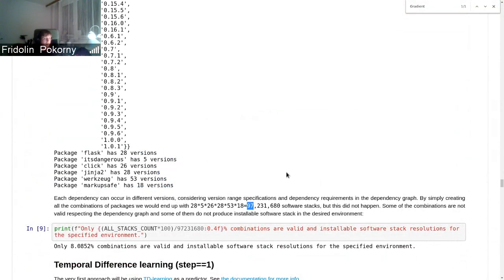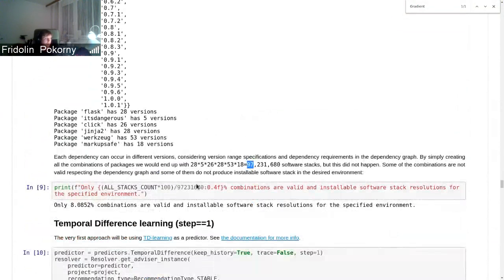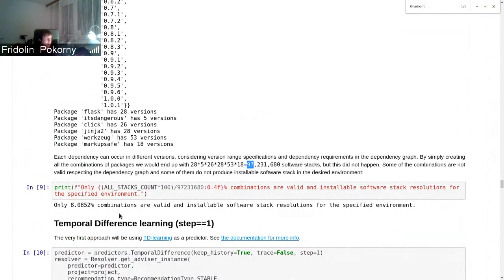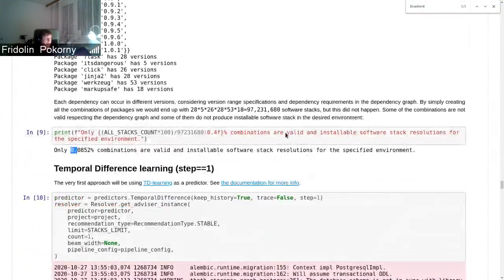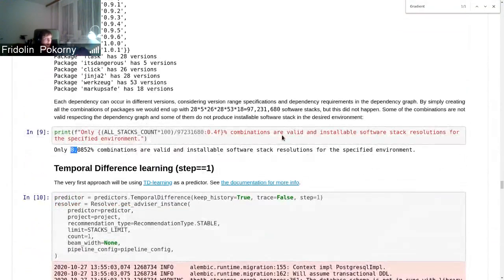But many of them were stripped down based on the dependency graph and version range specifications on the libraries. So only roughly eight percent of these 97 million packages are a valid resolution considering version range specifications.